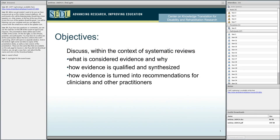I want to discuss what is considered evidence and why. How we, after we find evidence, look at it and determine it's good, bad, or indifferent. How we then synthesize it, and how in a last step evidence is turned into recommendations for clinicians and other practitioners. If you are familiar with issues of guidelines development, they pretty much turn to these three steps, and then there is an additional step of writing guidelines.